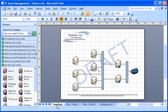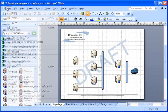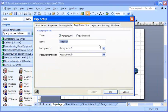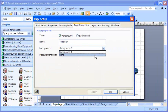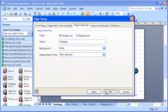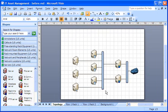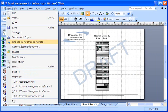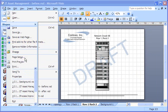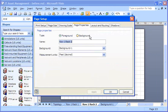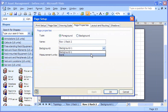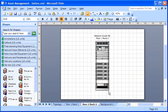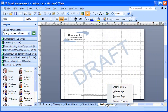To permanently delete my background page from the drawing, first, I have to undo its assignment to every foreground page that uses it. Then, I right-click the Background page tab, and click Delete.